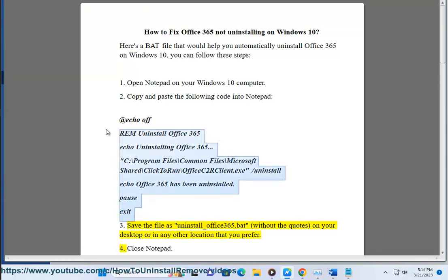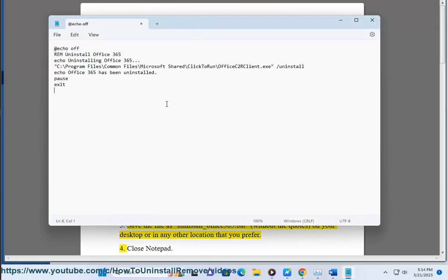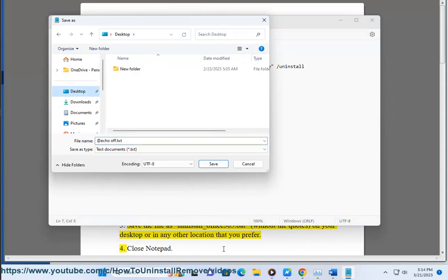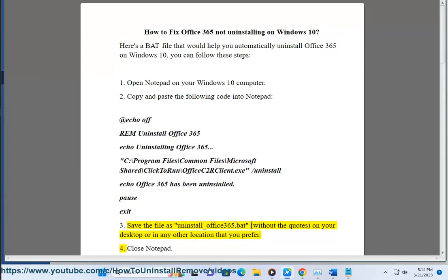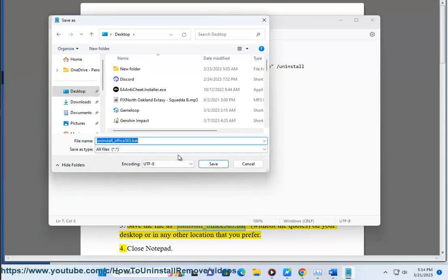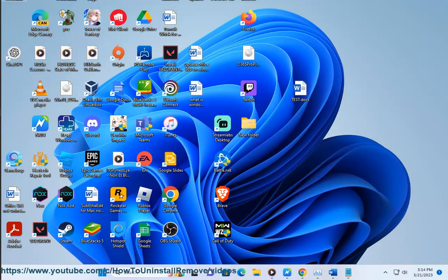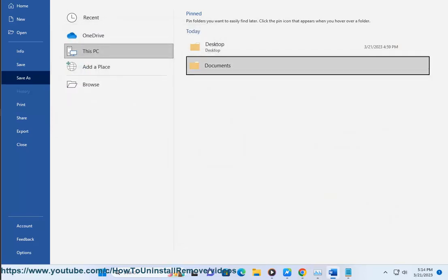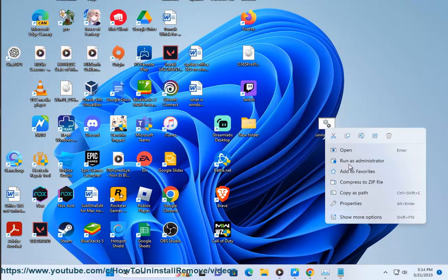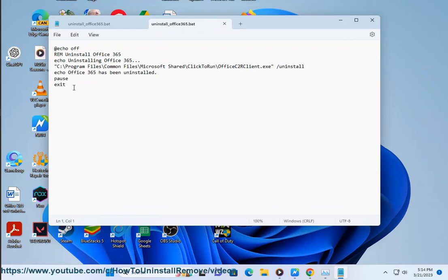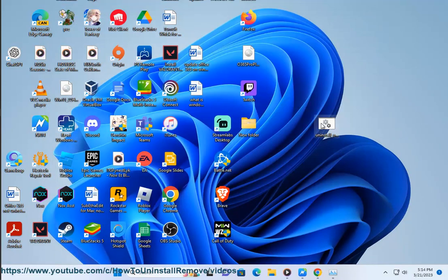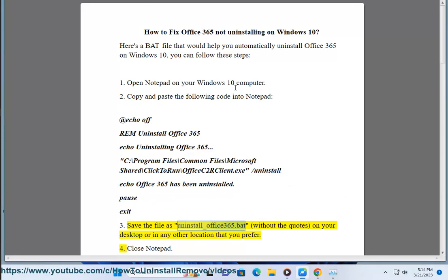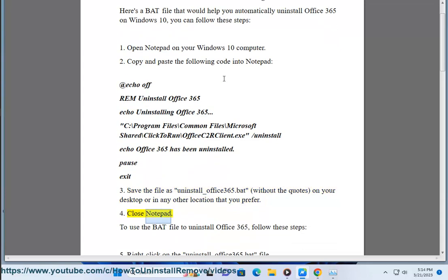3. Save the file as uninstall_office365.bat, without the quotes, on your desktop or in any other location that you prefer. 4. Close Notepad.